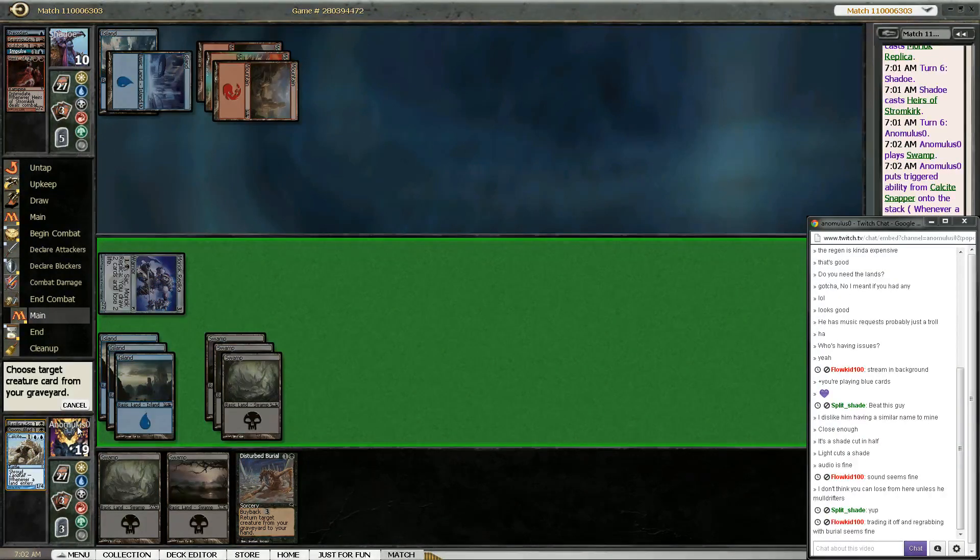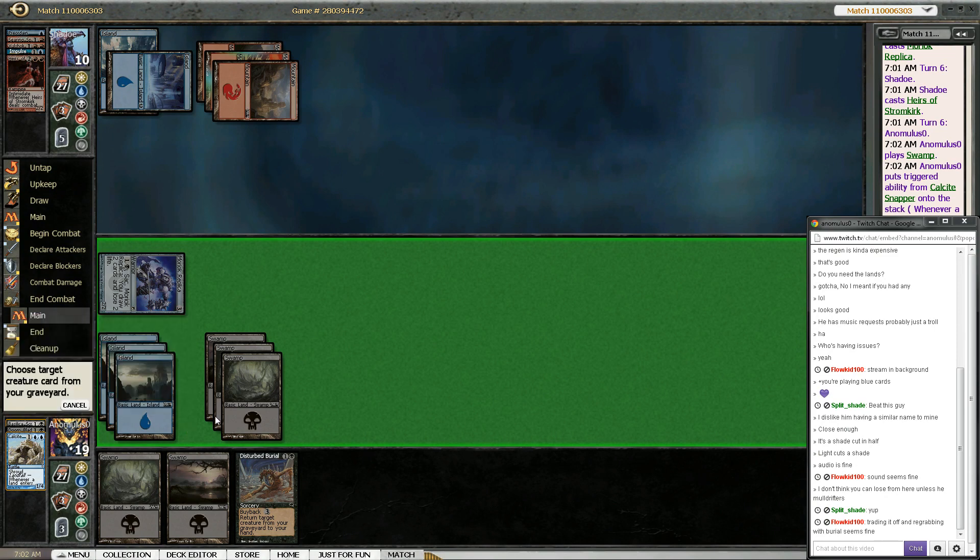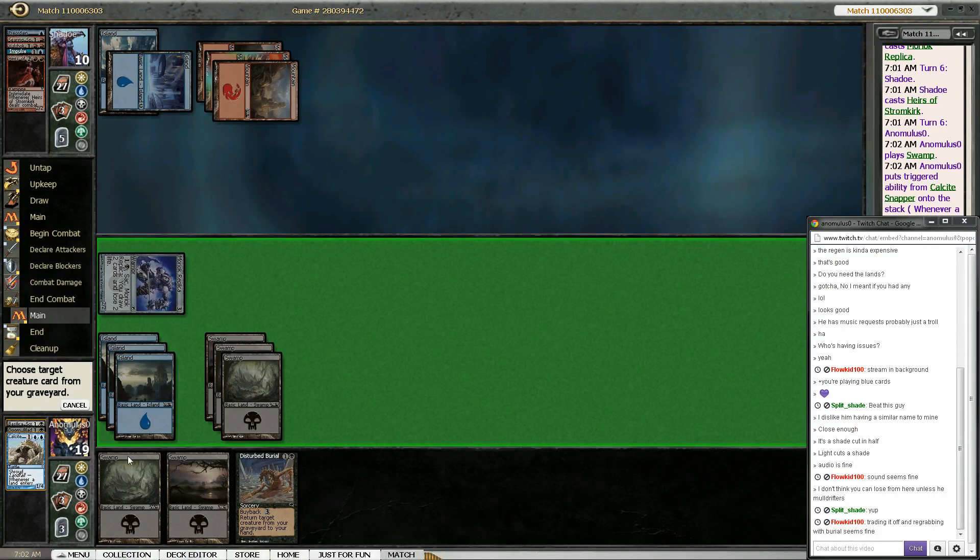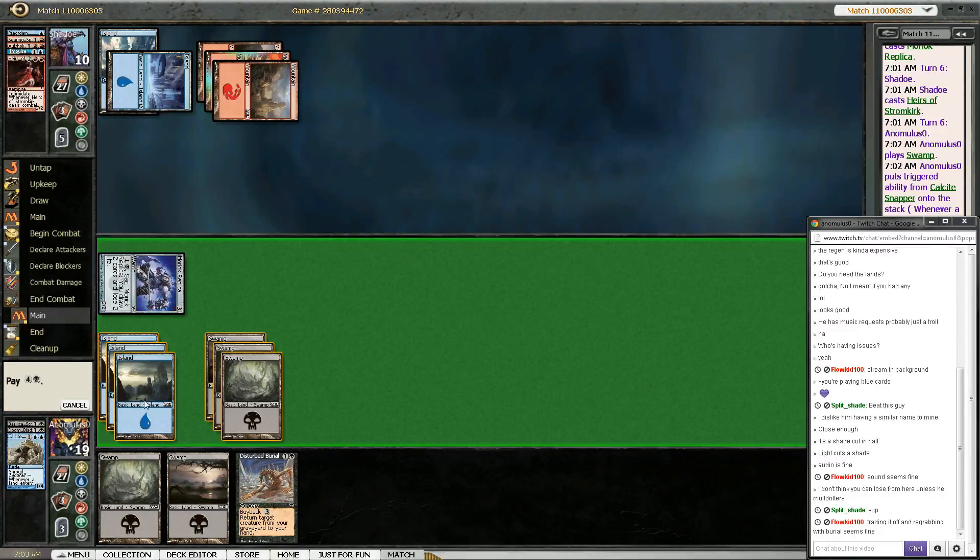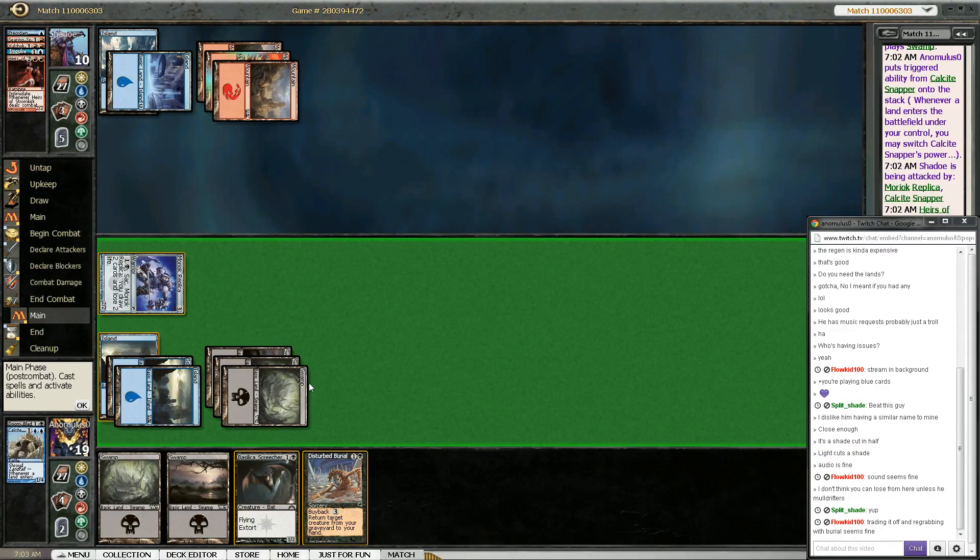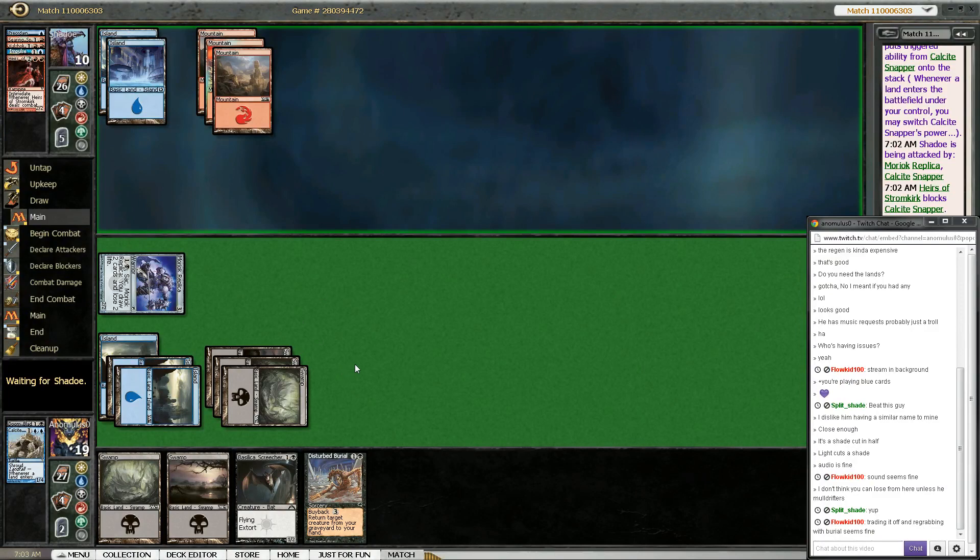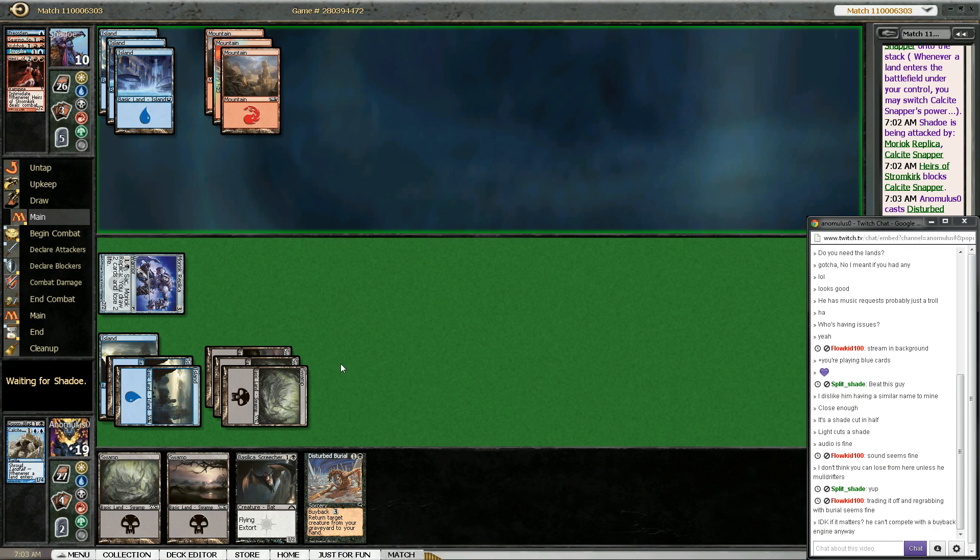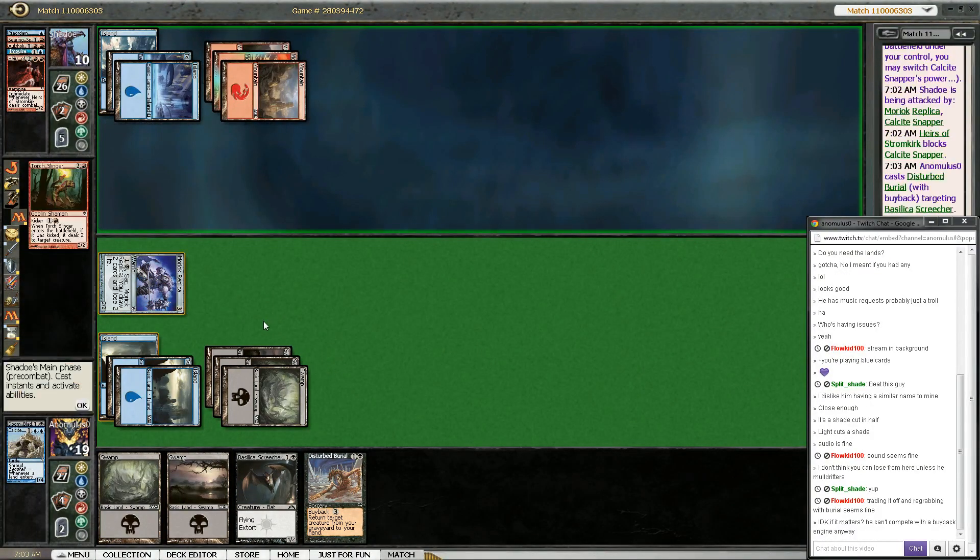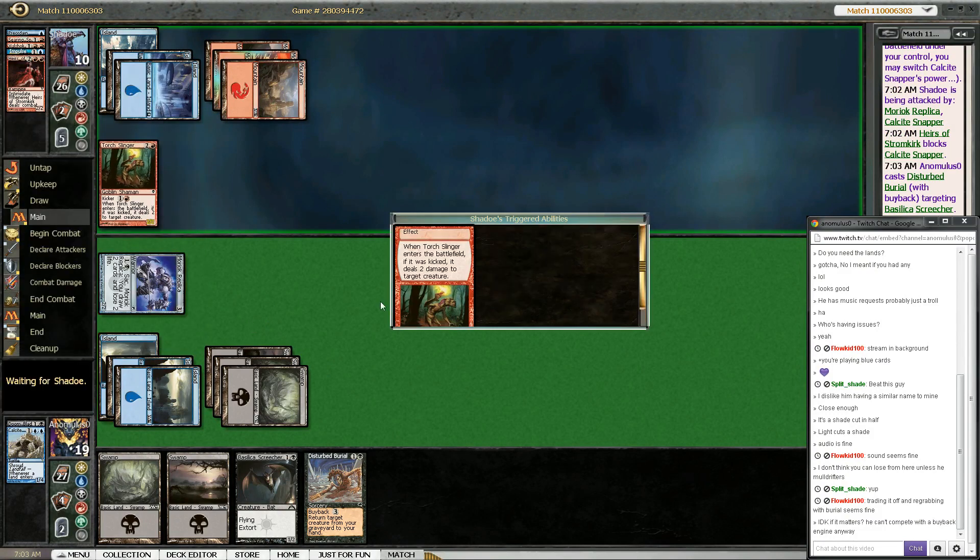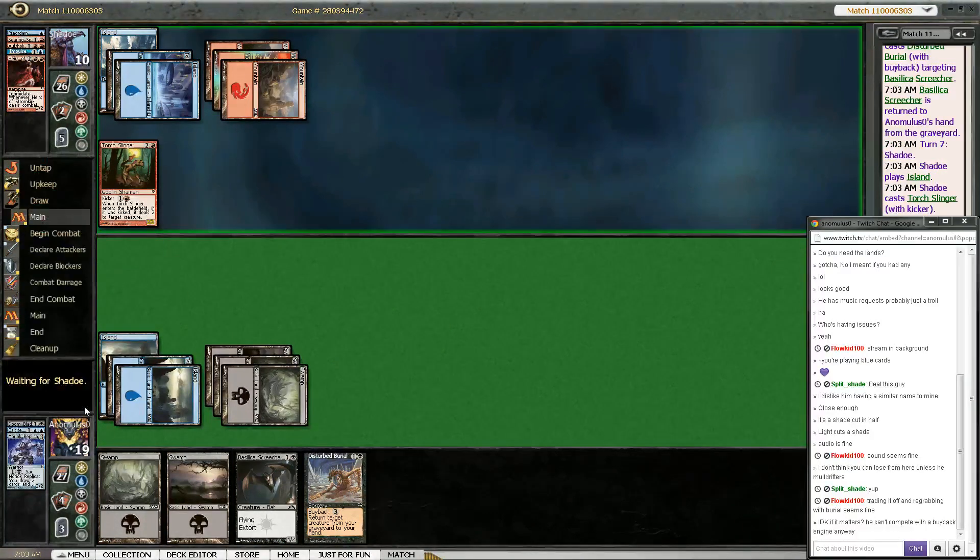It's fine. But do I want to grab the Basilica Screecher first so I can start draining him? I think so. Like, because then I can do some other stuff. Well, actually, does it... One, two, three. It costs five. So if I wait till next turn... Then I can Disturb Burial and Screecher next turn. If I don't draw anything? He might have a Counterspell. I think there's Negates in this. Yeah, you got me.